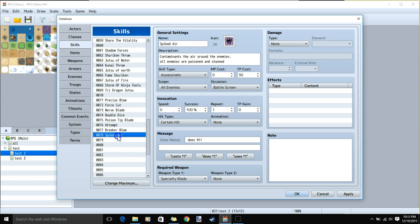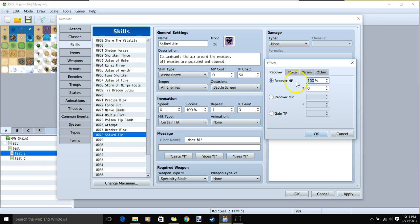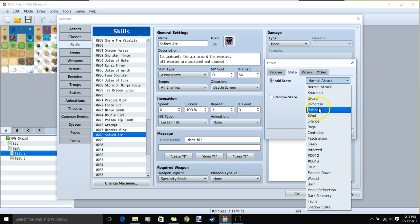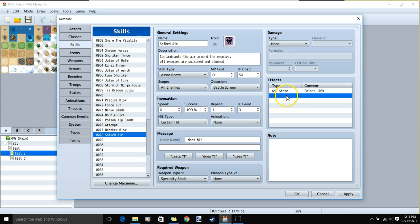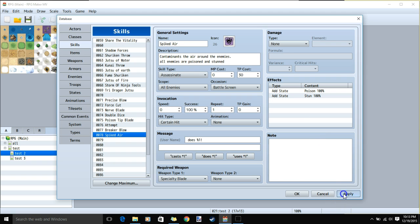Then on to our last skill: the level 5 skill for our specialty blade build. Required weapon: specialty blade. Give it a name, image, and description, skill type assassinate, TP cost 30, scope all enemies, occasion battle screen, our message, and no damage. This skill poisons and stuns all enemies. So we'll double click our row, select state, add state, poison 100%, then click the next row, state, add state, stun 100%.